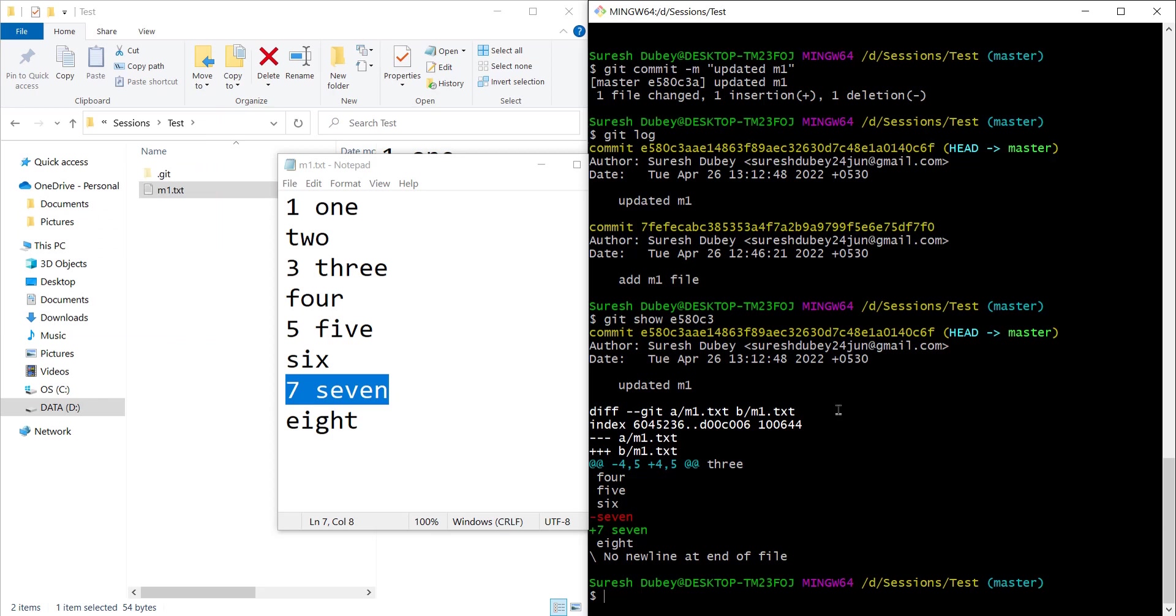We can decide which changes inside each file are involved in the checkout or stash or reset.